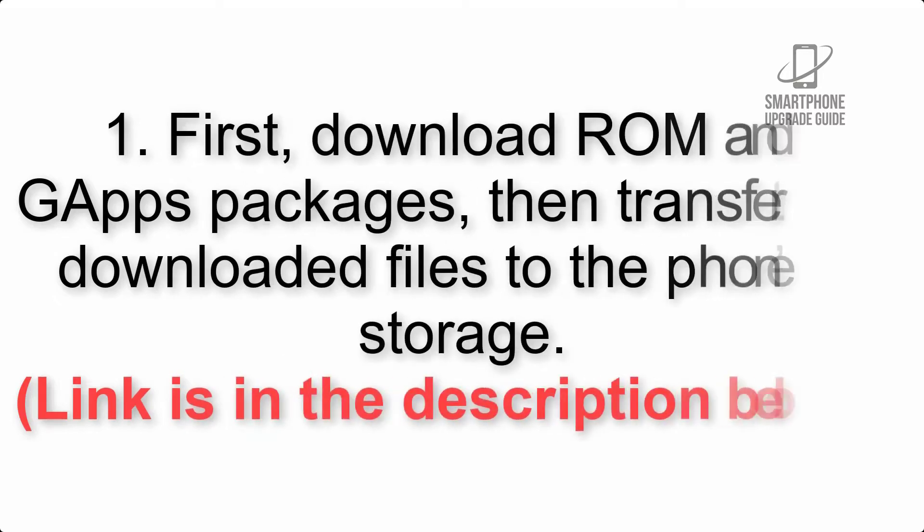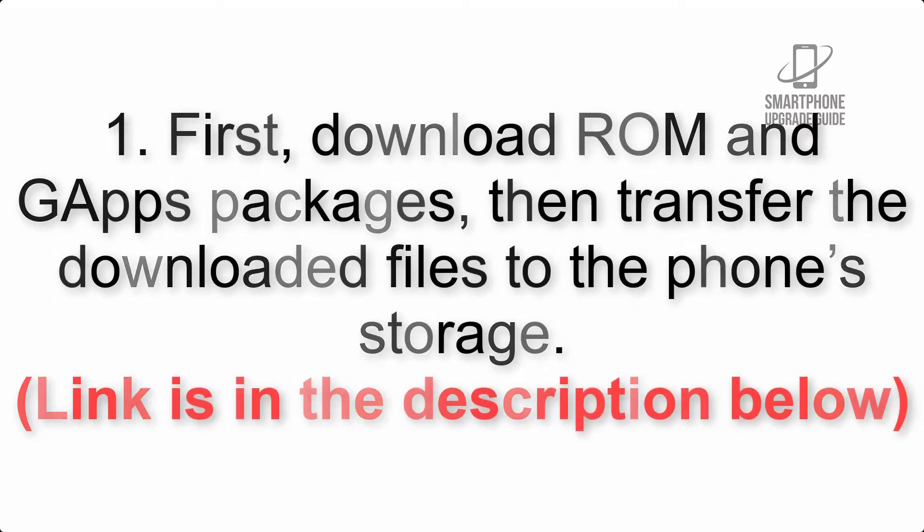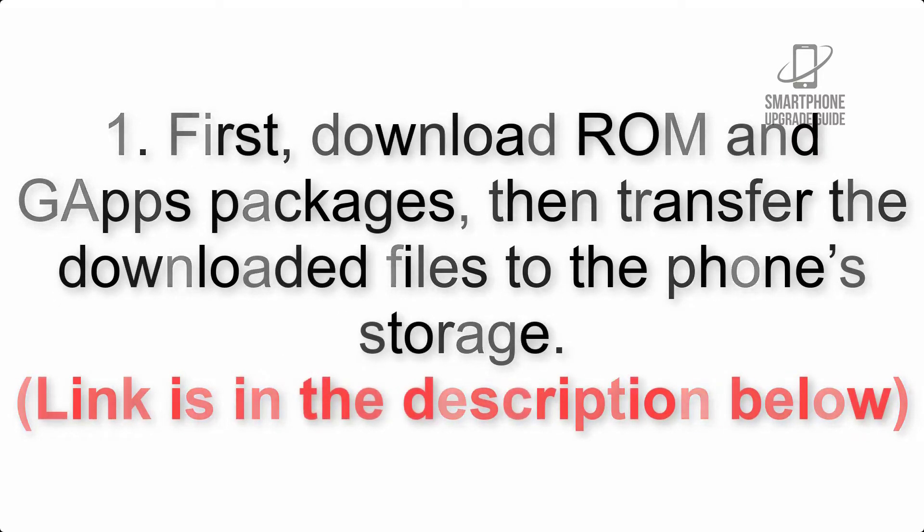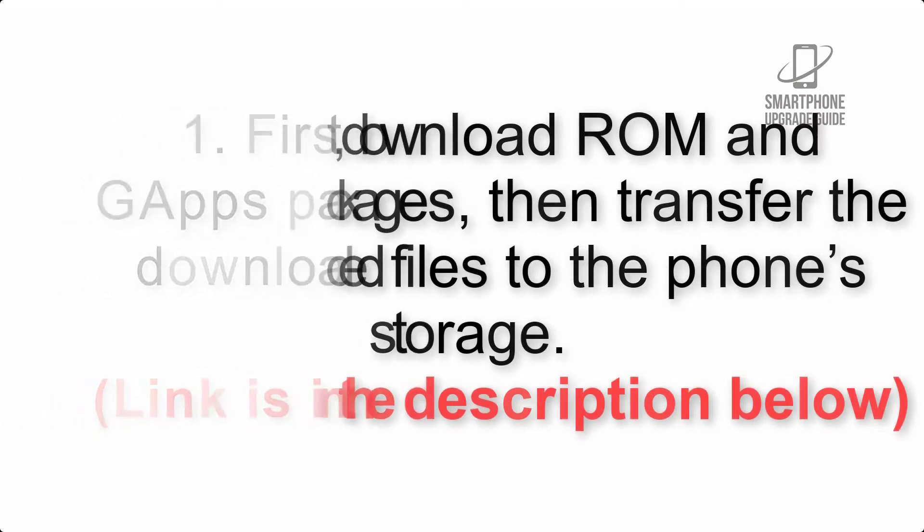First download ROM and GApps packages, then transfer the downloaded files to the phone's storage. Link is in the description below.